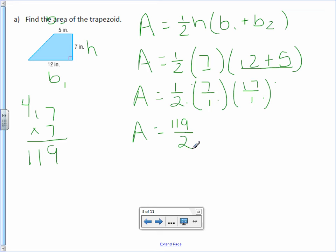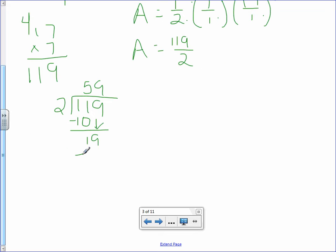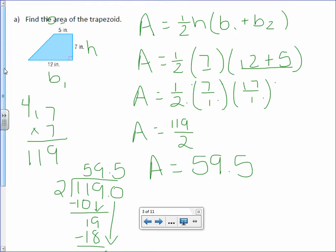We still need to simplify, so let's divide. 2 goes into 11 five times, which is 10. 2 goes into 19 nine times, which is 18. Put a decimal point and a 0 — 2 into 10 is 5 times. So the area equals 59.5 inches squared.